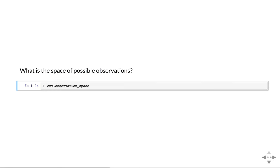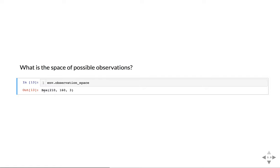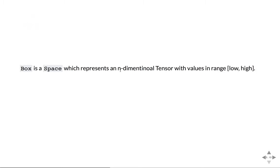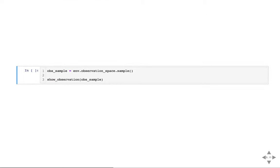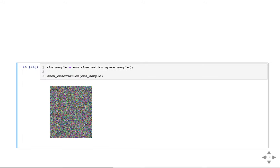The space of possible observations from this environment is an instance called box. You can see the dimensions of the image — it's a space that represents an n-dimensional tensor with values in some range. In this case, we have images from 0 to 255 intensity levels in that shape. You can also sample a random observation. The environment might have internal state and give you observations from this space, but what you're actually seeing is what the game is producing — frames from the game.